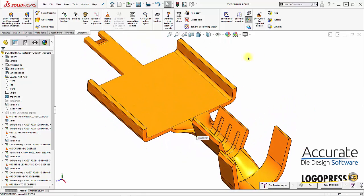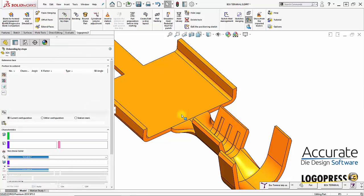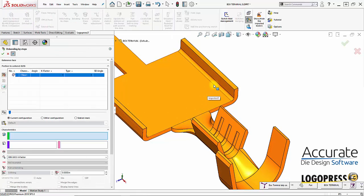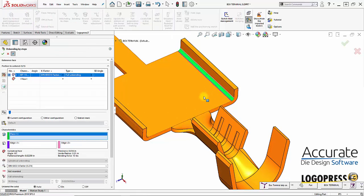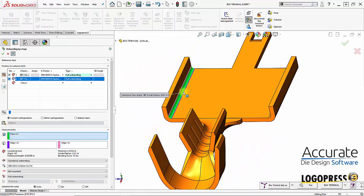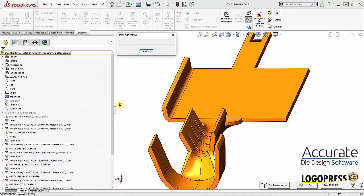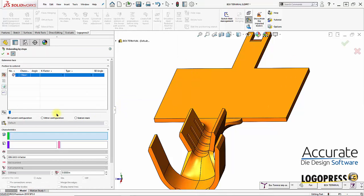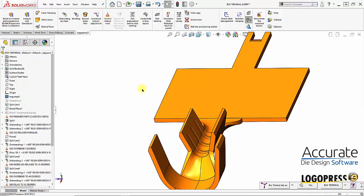The station before we're bending these legs up — those are unbent. So I'll bend that leg and this leg again using that DIN 6935 k-factor, which automatically calculates the k-factor.